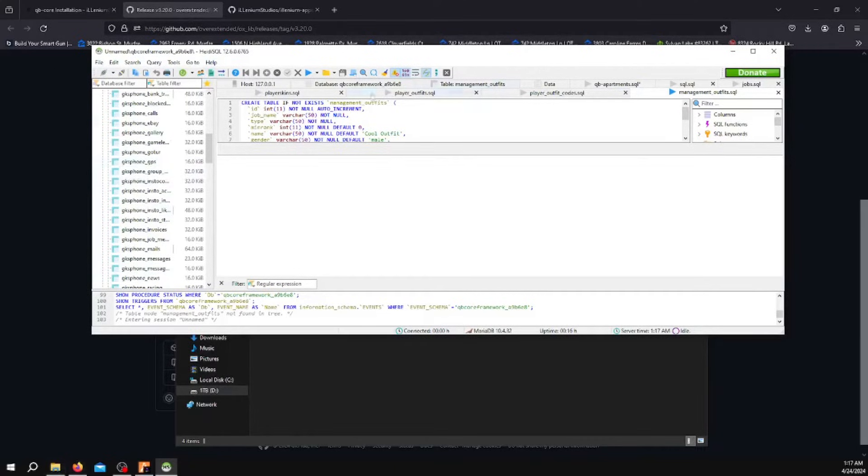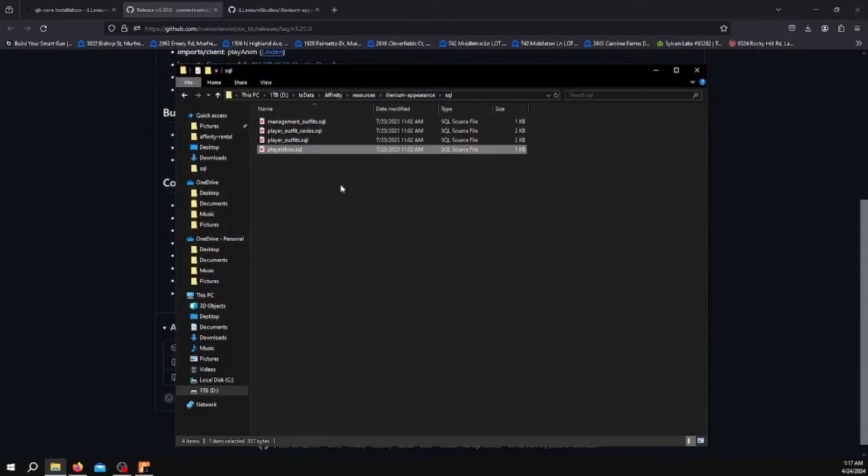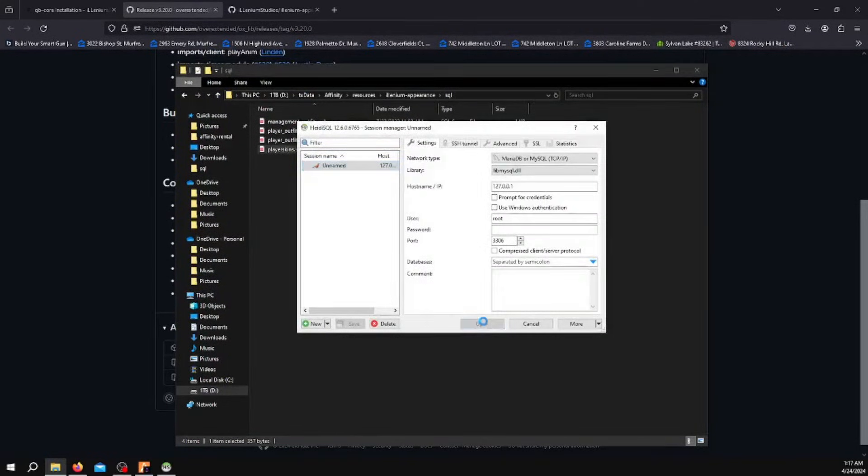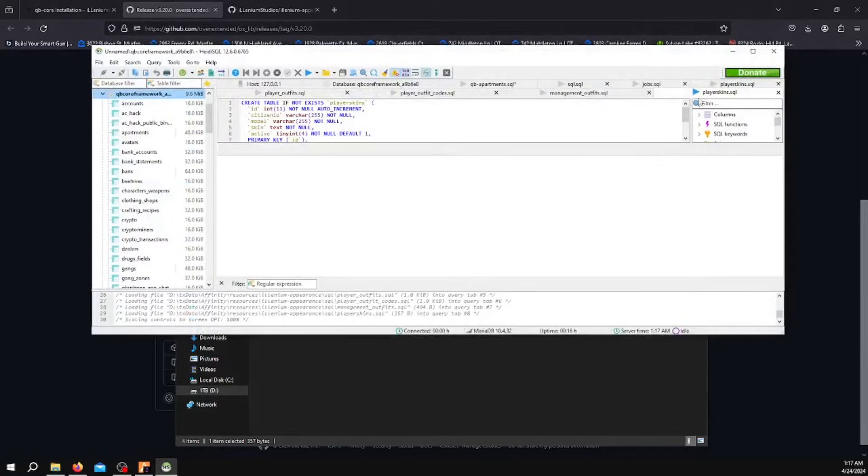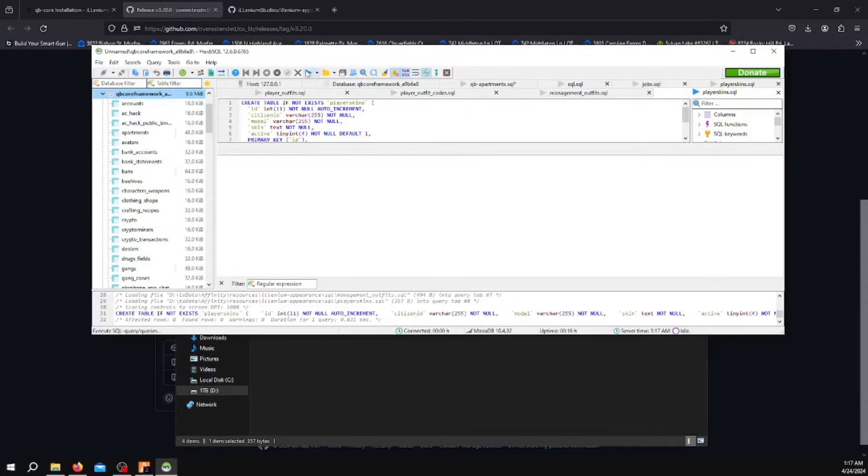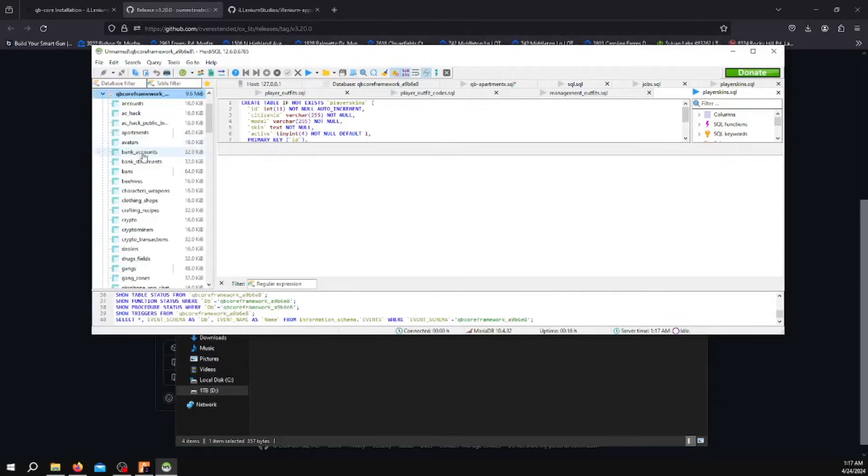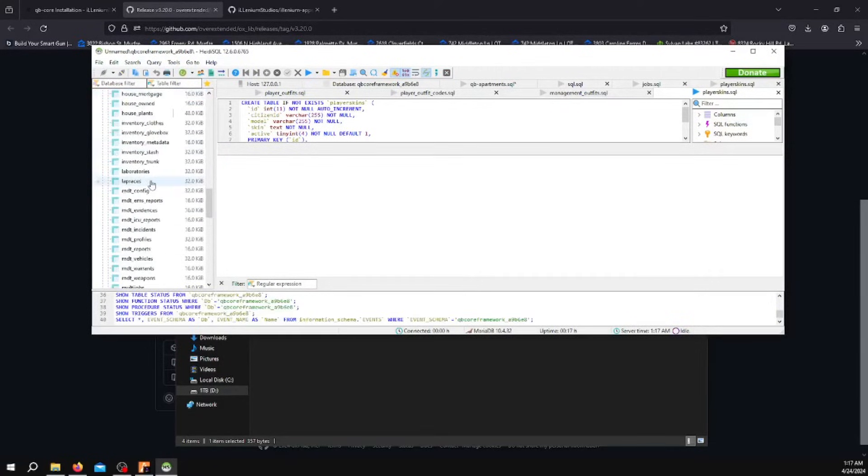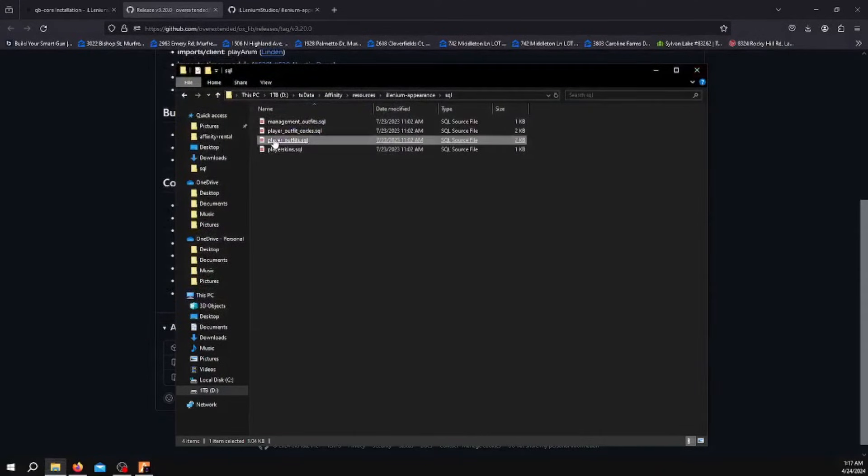Once you drop those two tables, close this. Then you want to open each of these and run them. Open this one, Player Skins, execute, refresh it. I'm going to scroll down and make sure it's there. Player Skins, all right.